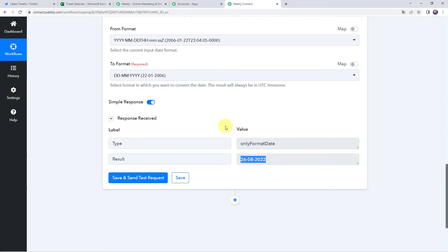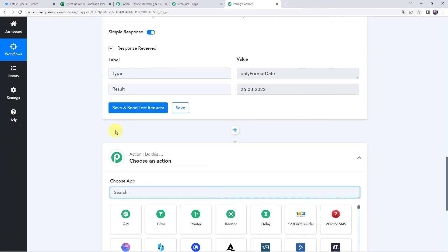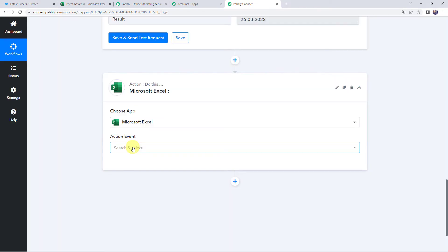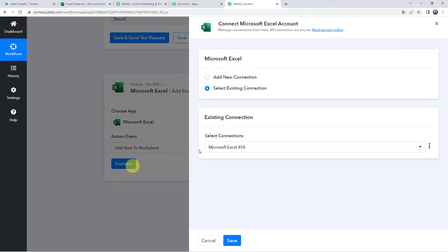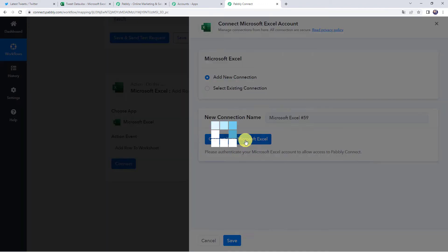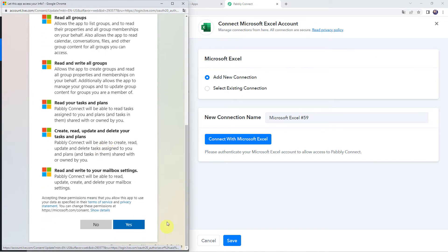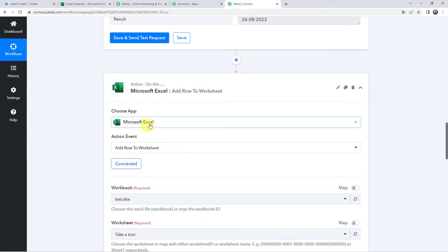Now we want the tweet data to be entered into our Excel spreadsheet. Click the plus sign to add an action step, and choose the application name as Microsoft Excel. Select the action event as Add Row to Worksheet and click on Connect. Click on Add New Connection and click on Connect with Microsoft Excel. It is asking to let this app access your info — scroll down and click Yes to grant access. Authorization successful. The Microsoft Excel account is connected to Pabbly Connect. Make sure you are logged into your Microsoft account before creating the connection.